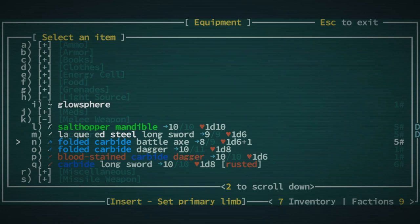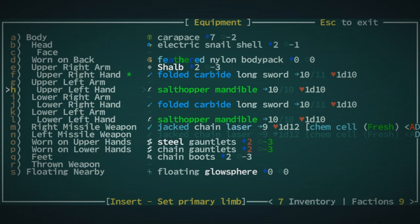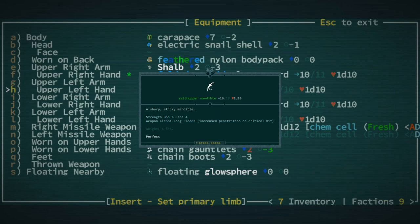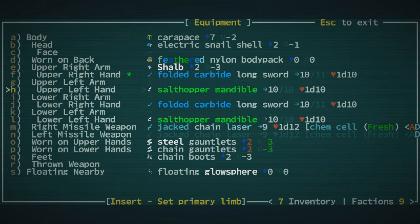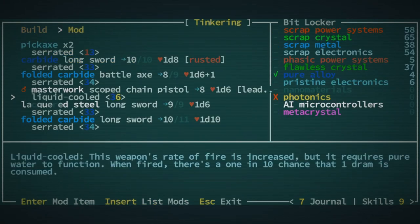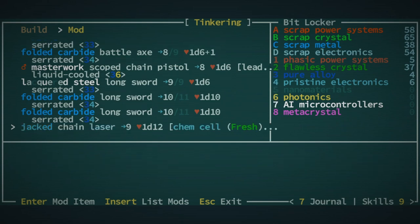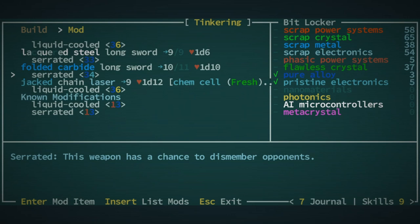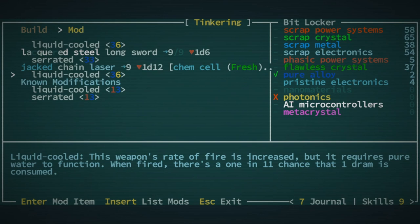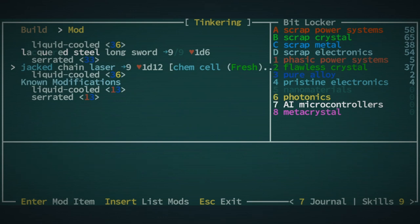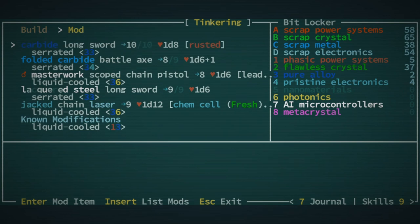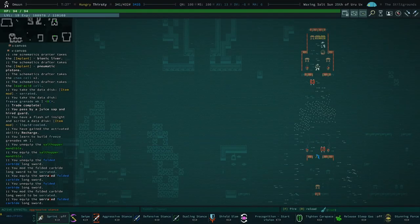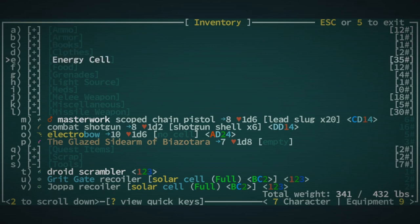We don't have three. What's going on? Also, does this have any effects? Increase Pen on Critical Hits. No. Okay. Let's get back to this. Folded... Oh, I see. Folded Carbide Battle Axe. Folded Longsword. We can probably give both of them serrated. Let's just go ahead and do that. The Chain Laser. Predictably liquid. Giving it liquid-cooled is quite expensive. This weapon's rate of fire is increased, but it requires pure water to function. When fired, there's a 1 in 11 chance that one dram is consumed. That's actually not too bad. I think I could live with that.